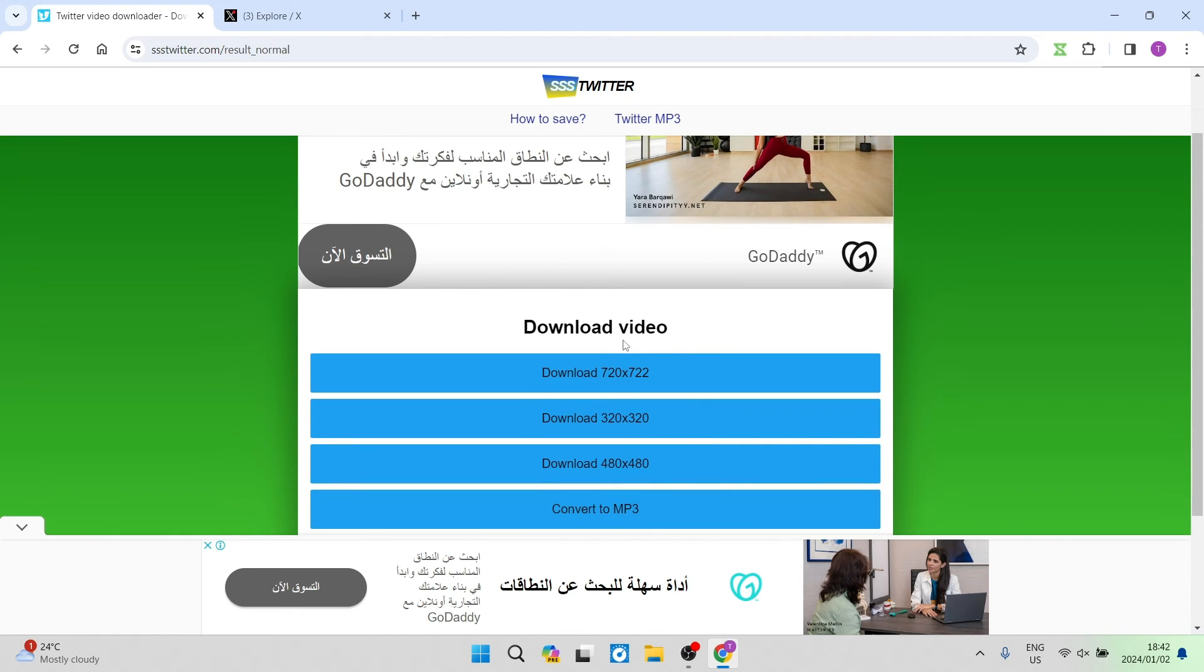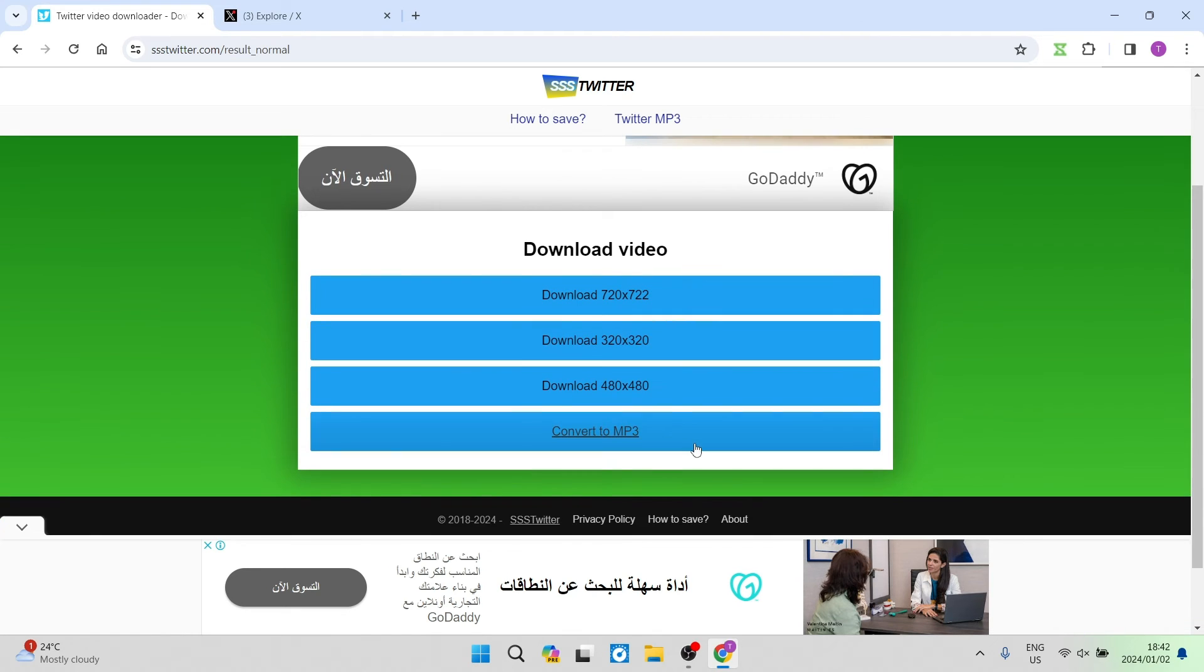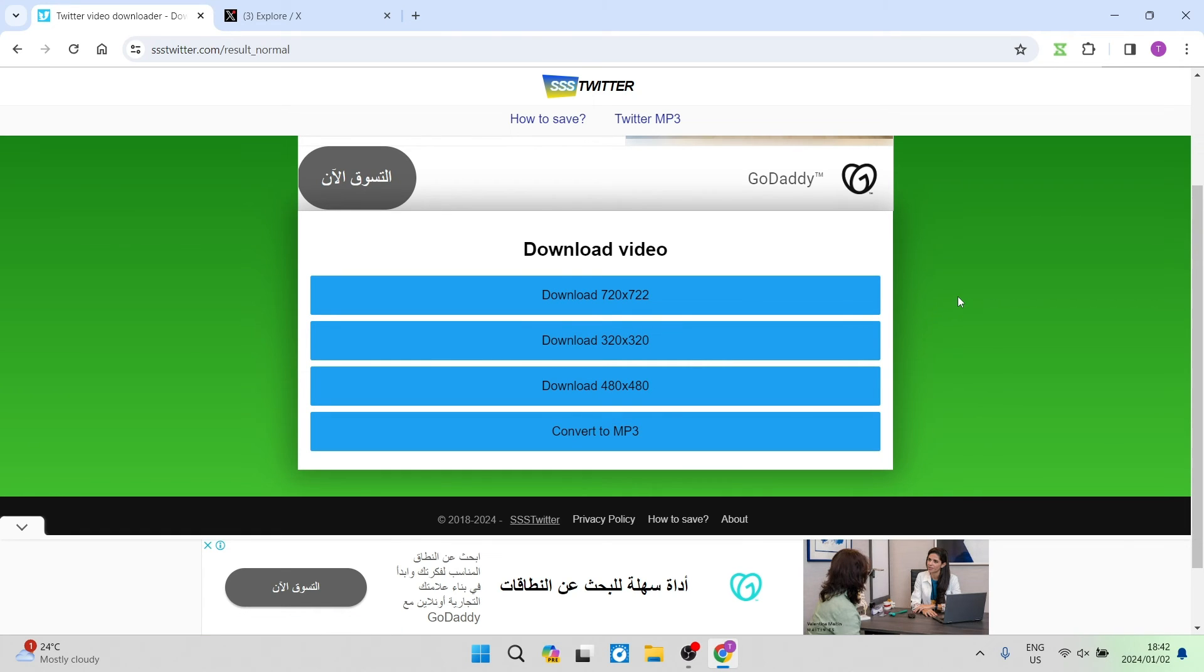Once you've chosen your resolution or MP3, it will be downloaded to your mobile device gallery or your desktop downloads folder.